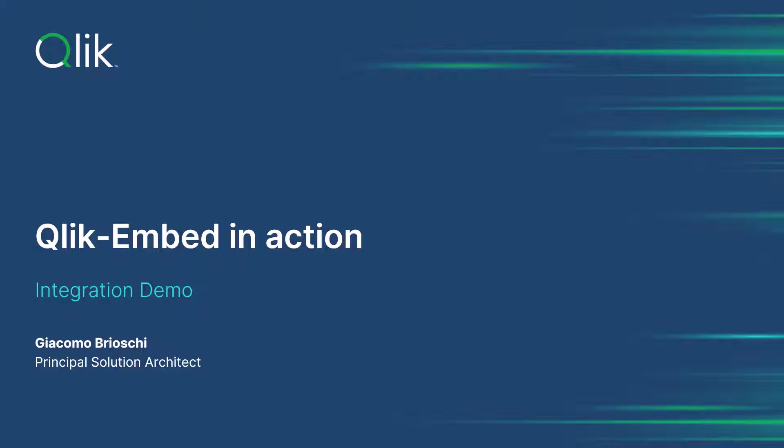Welcome to ClickEmbed in action video, where we are going to see a demo on how to use the new ClickEmbed library thanks to some embedded analytics examples.